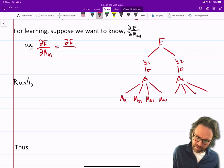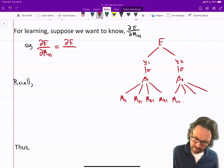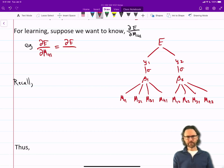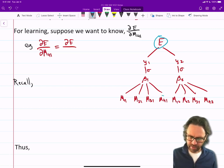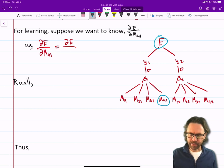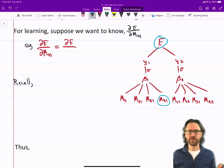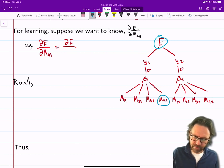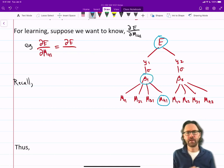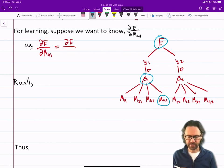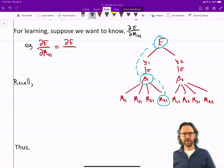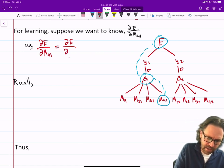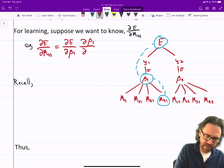Now what I want is the derivative of e with respect to m41. I'm going to have to traverse down through this tree and take the derivatives as I go down. I'm going to break it up into pieces, stopping at the input currents. So I'm going to compose the full derivative with these two pieces: de/dbeta1 times dbeta1/dm41.